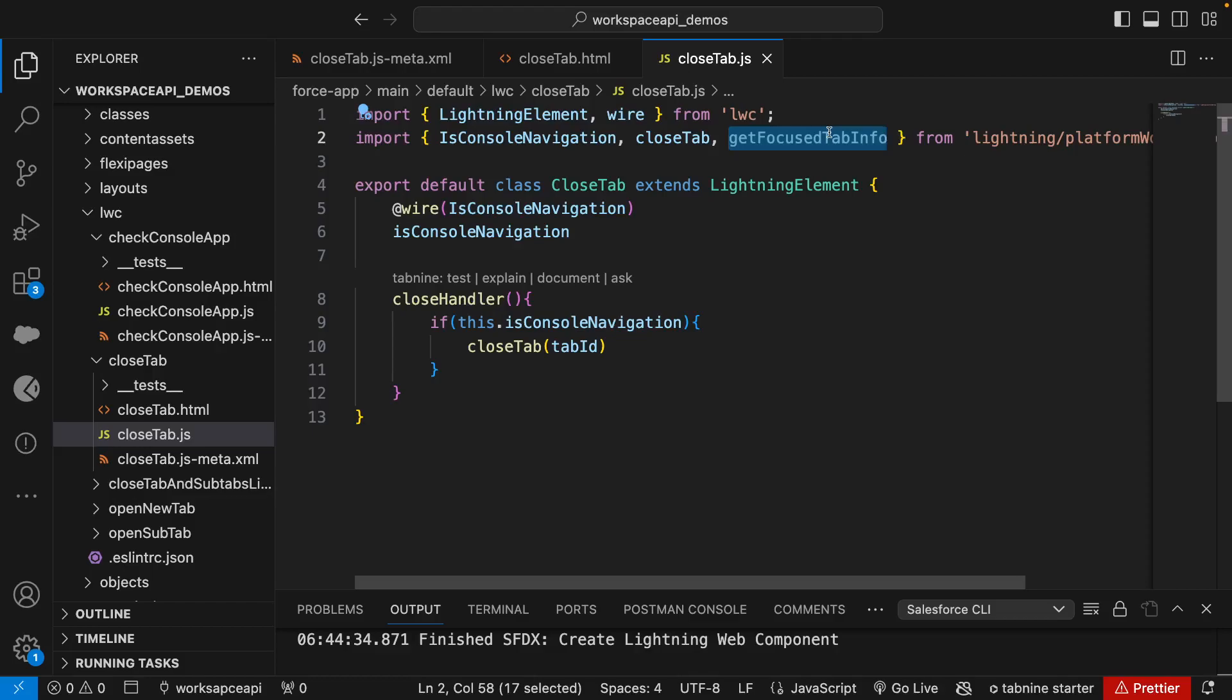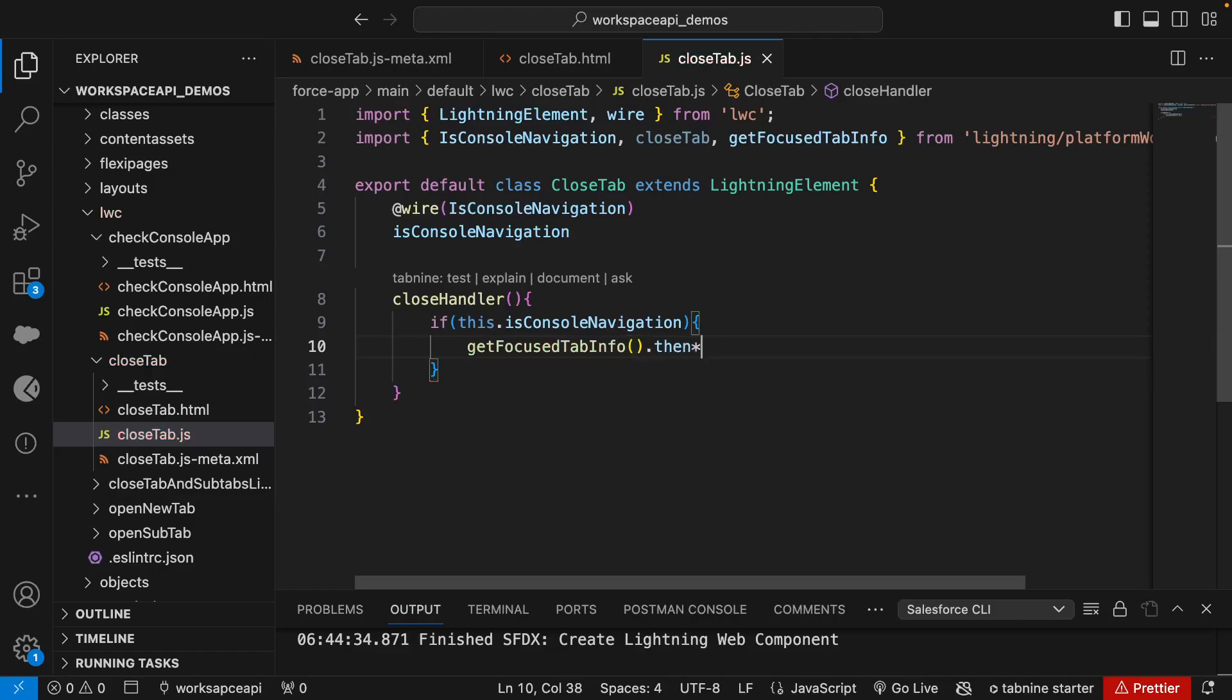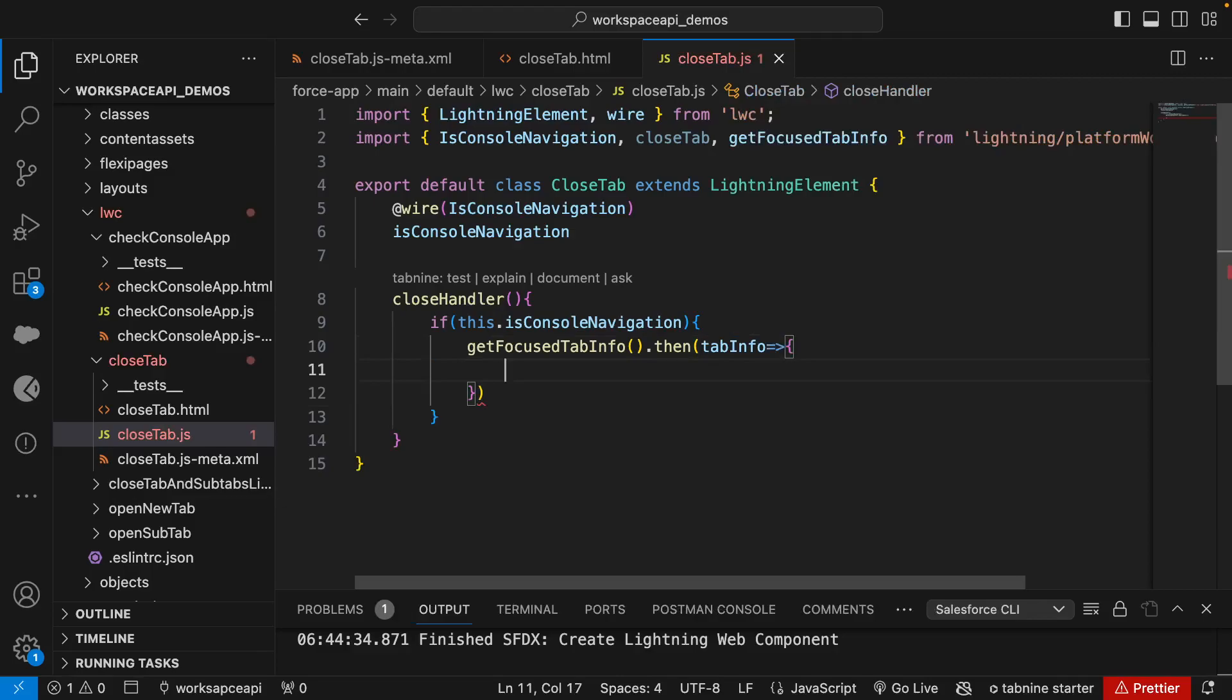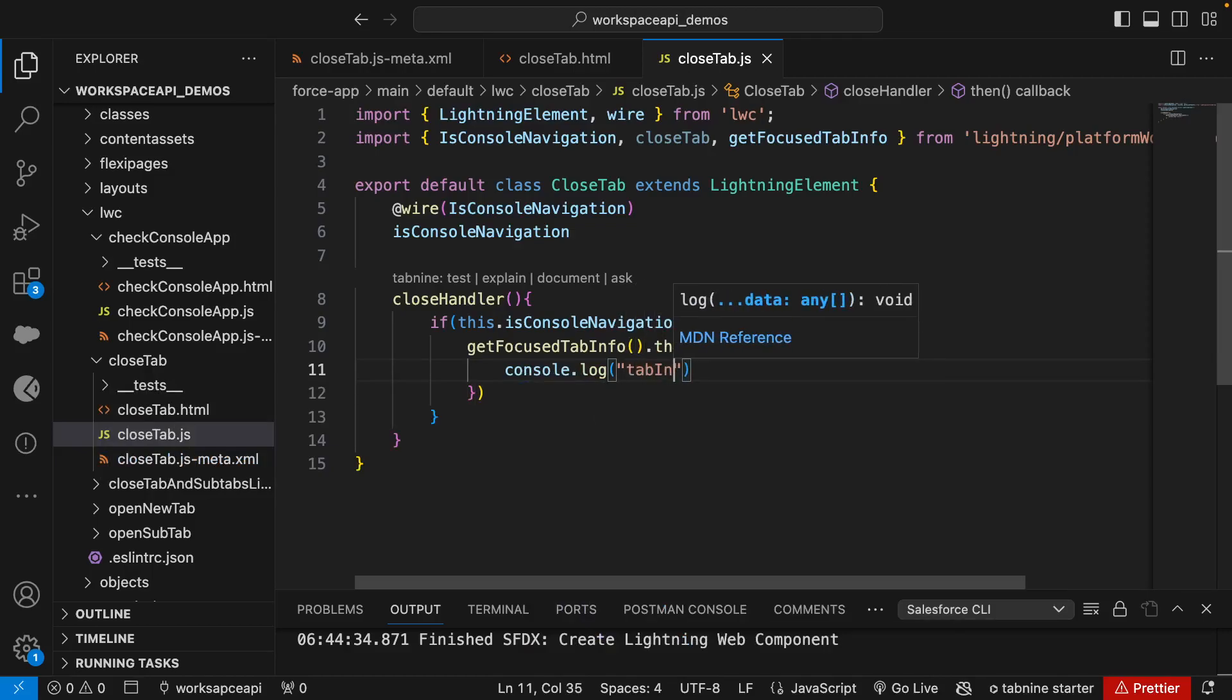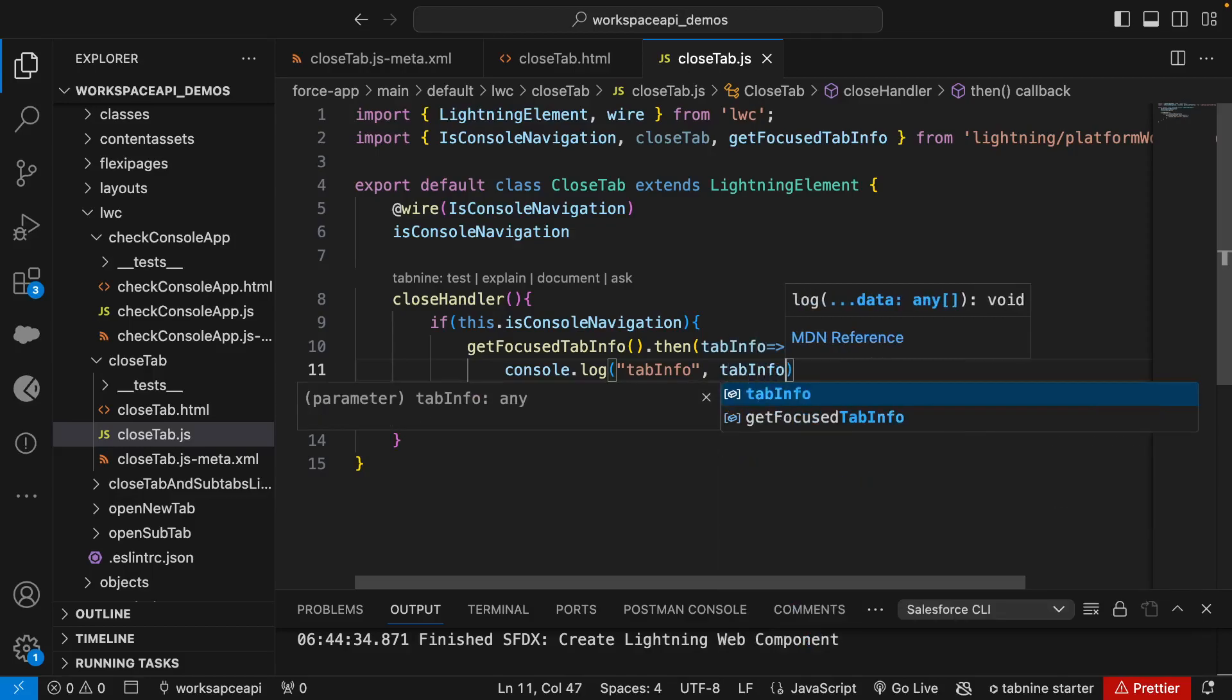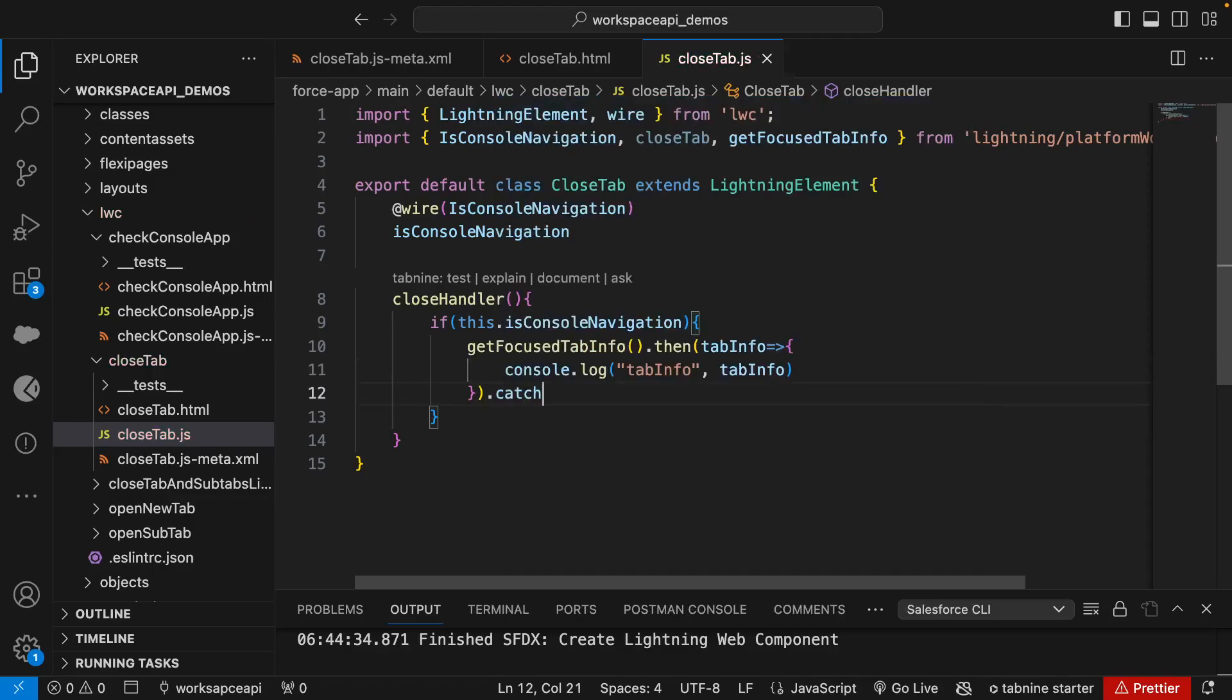Whichever tab is in focus, we will get the info for that. It gives us the focus tab ID, the focus tab, sub tabs, everything. Let's use this. What we're gonna do is call the focus tab information. It's a promise call and then it will return the tab info. We're gonna console the tab info just to see what all information it provides, because many methods in Workspace API use getFocusedTabInfo. If there is an error we can catch it with console.error.